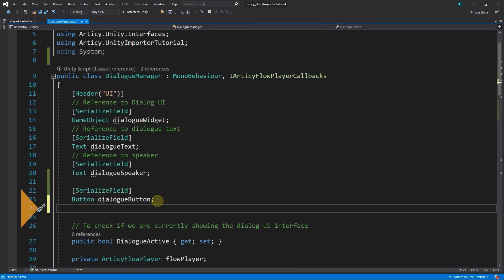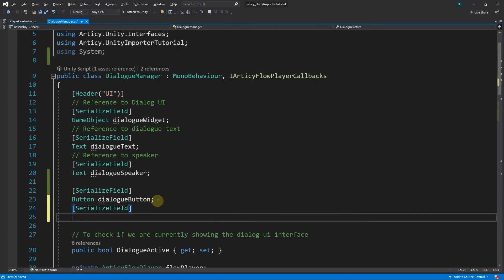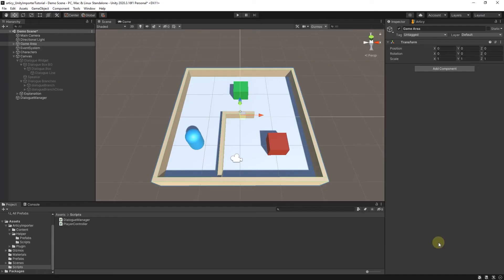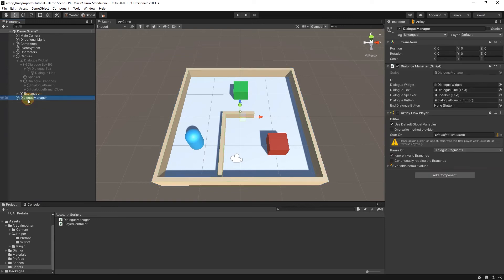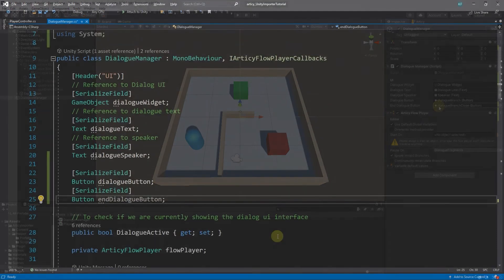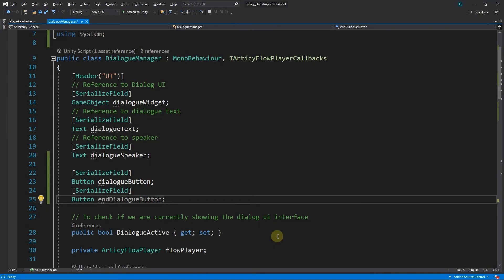In the dialog manager script, we add another variable of type Button with the name EndDialogButton. Then we fill this reference field with the dialog branch close object in Unity. To implement a button to close the dialog, we first need to check when the dialog ends. This we will do in the OnBranchesUpdated method.